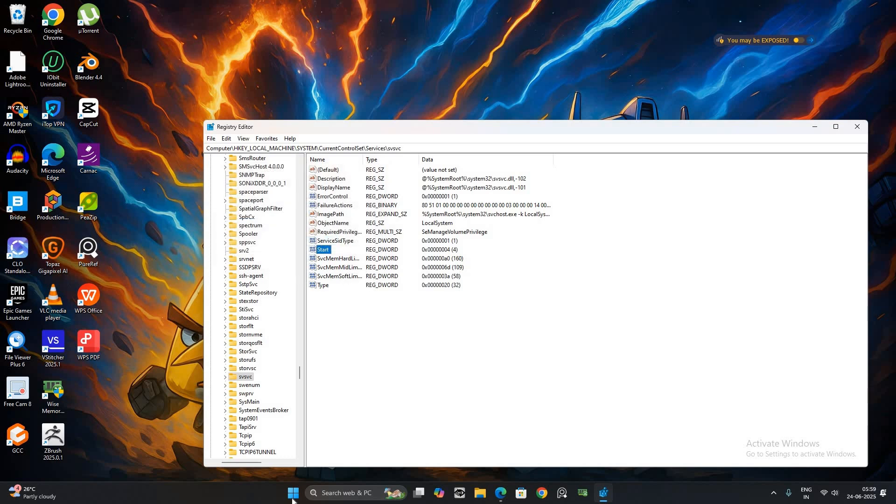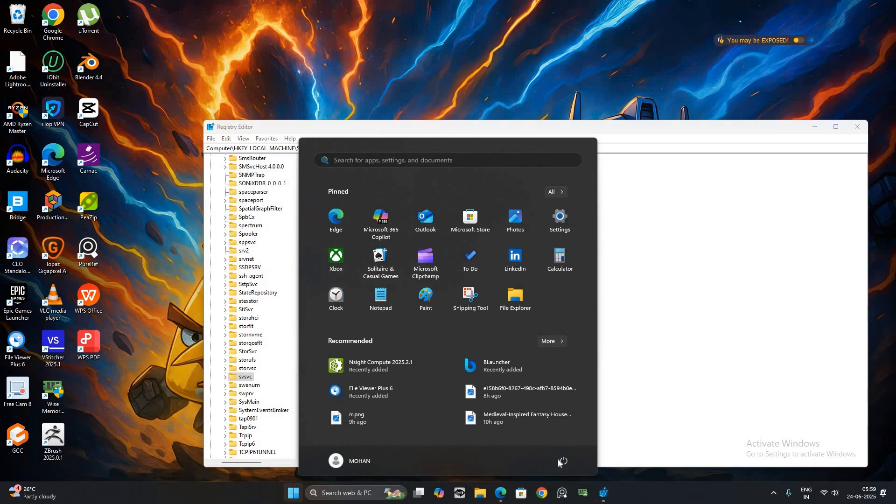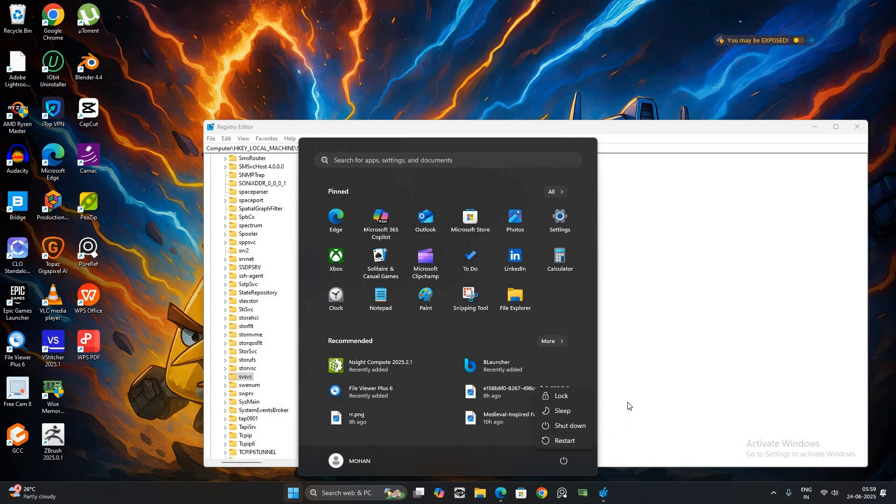Now close the Registry Editor and restart your computer. When your PC restarts, the watermark should be gone.